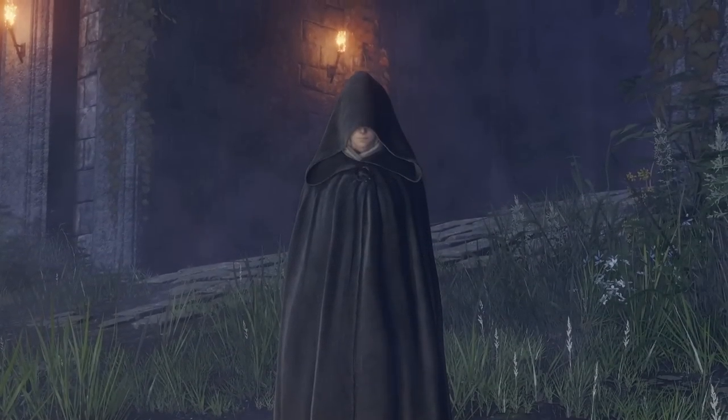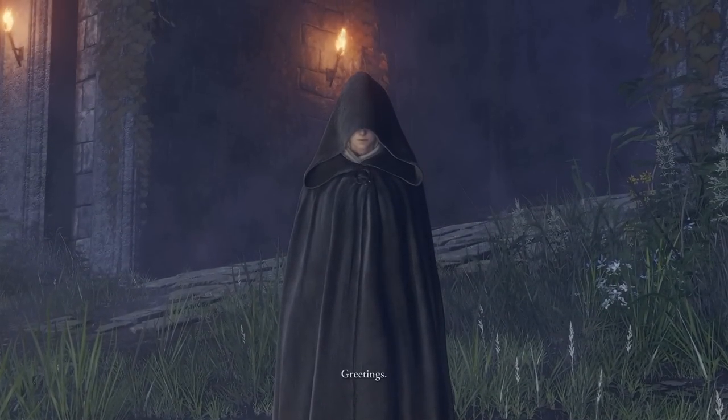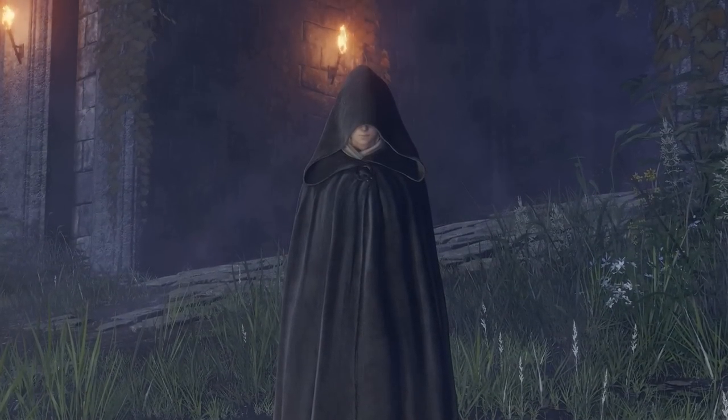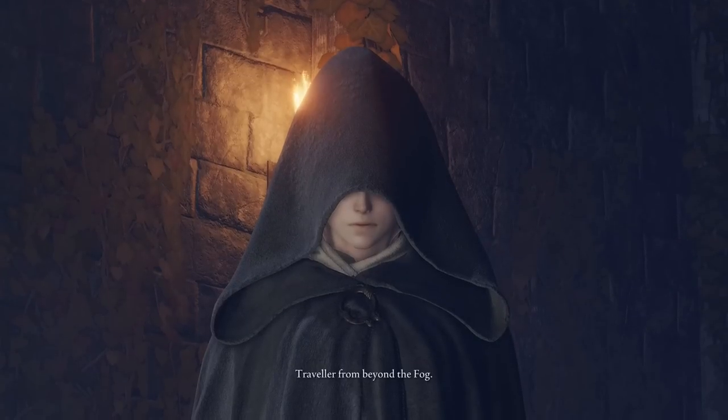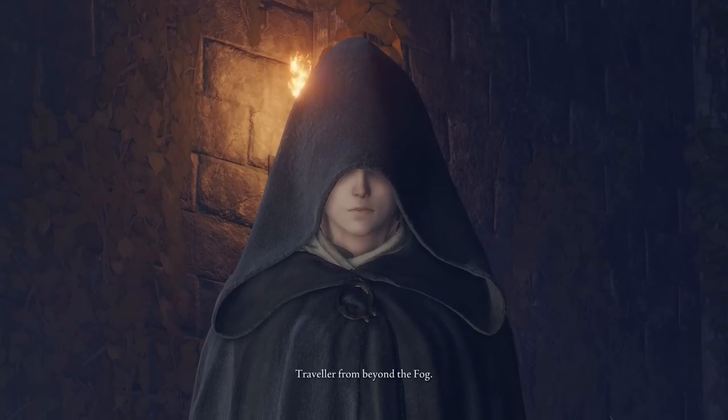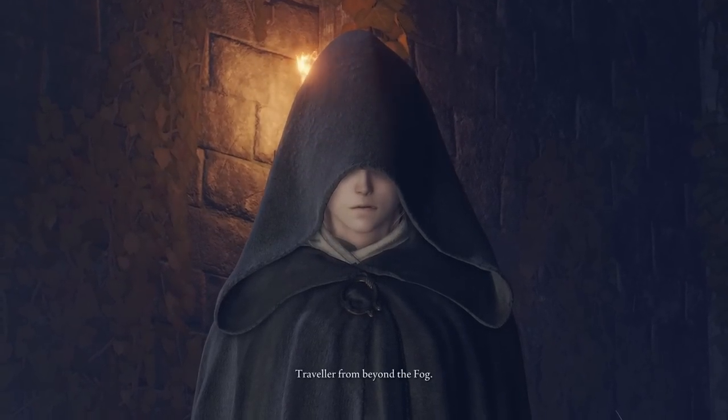Welcome to another episode of Fear the Old Lore, where we look at the English and Japanese versions of games for more insight into their lore.